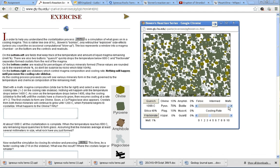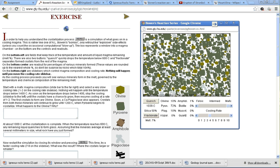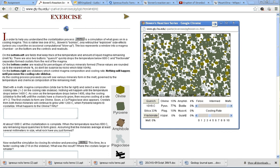This is mafic material. If you remember the six tendencies of the Bowen's reaction series, the more mafic the material, the higher the melting temperature, therefore the higher the solidifying temperature. So the crystallization or solidification of the minerals inside this melt happens at a fairly high temperature.